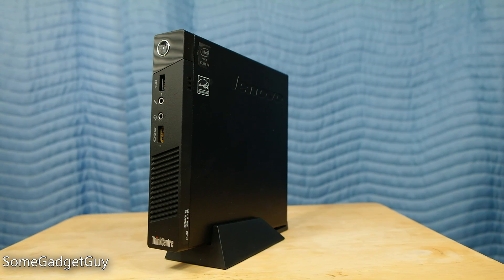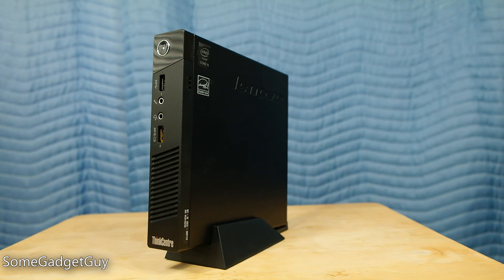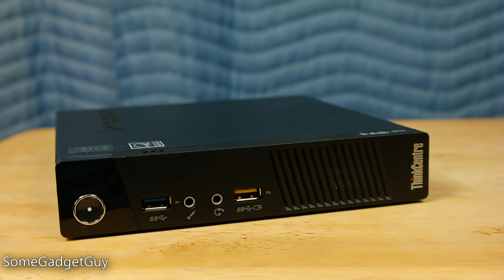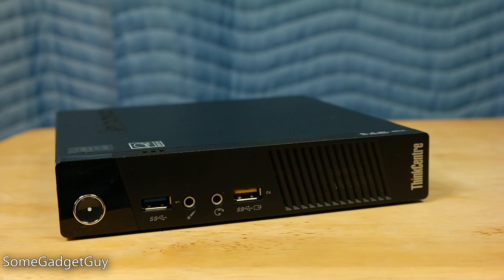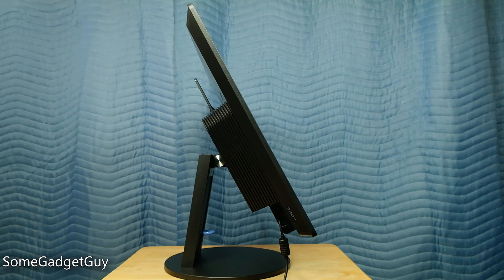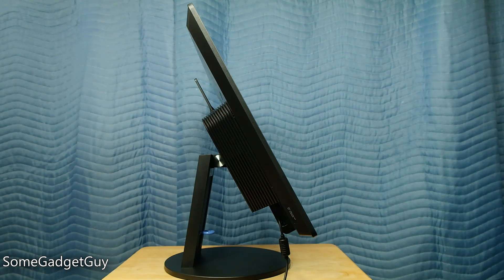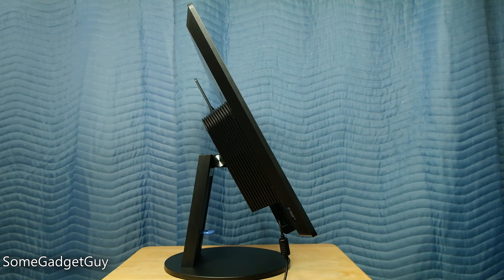Hey everybody, some gadget guy here with a system built for business, which I think could be a fun crossover system for folks shopping a small form factor computer for personal use. Let's take a look at the Lenovo ThinkCenter M83 PC and the TinyN1 23-inch monitor dock.